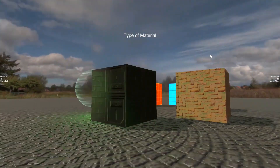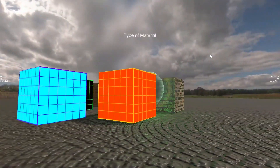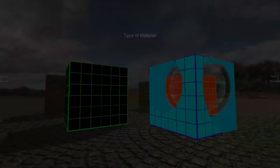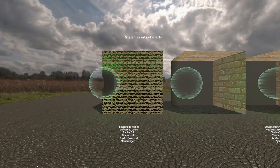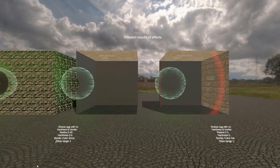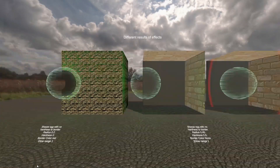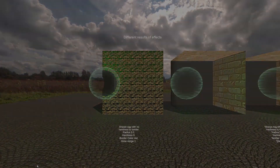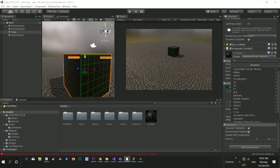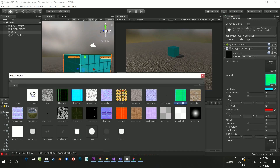The next one is something called the X-Ray Plugin, a shader tool which creates an x-ray effect on different objects within your scene and allows you to have different modes to see through specific objects in the world.